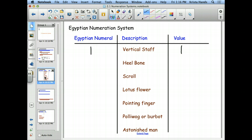The second numeral doesn't look like anything in our system. It's like an upside-down U, referred to as a heel bone. We actually use that symbol when we do intersections of sets. This heel bone has a value of 10. So if you see a heel bone, they're talking about the number 10 in our system.